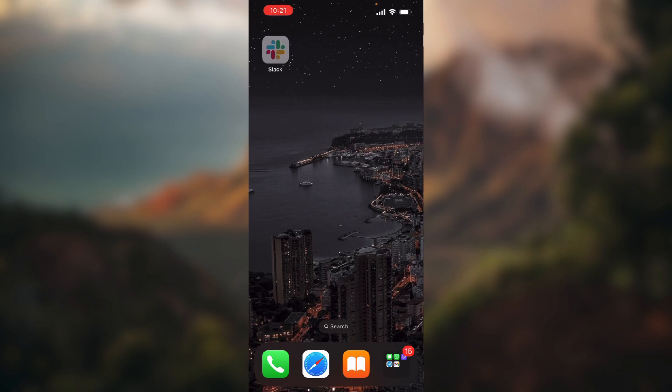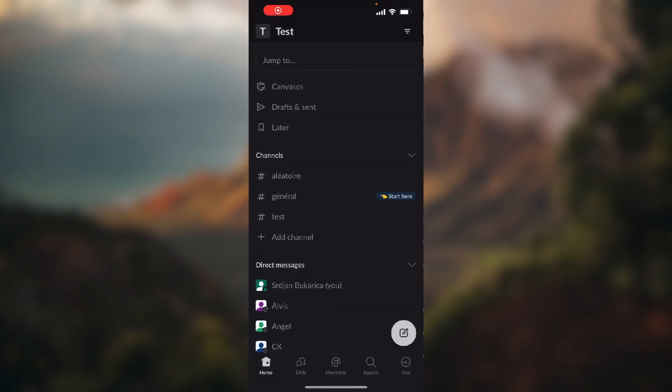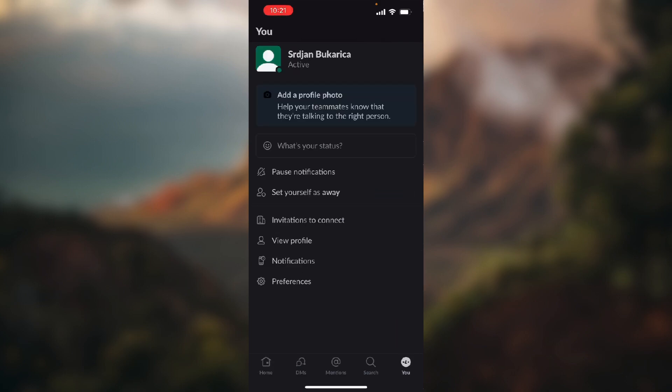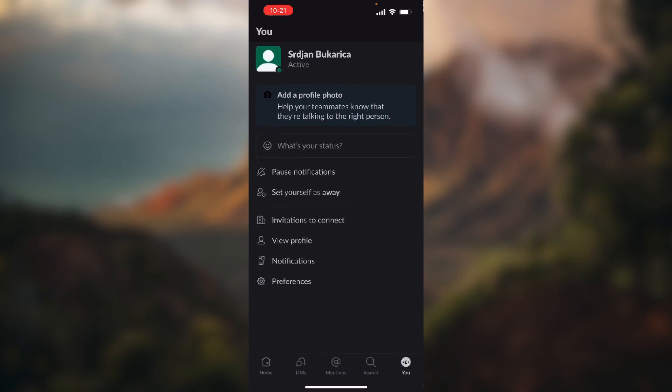So let's open up our application. Now you need to go to your profile, which is in the bottom right corner of the screen. Here, of course, you can always just set yourself as away.